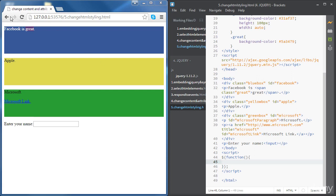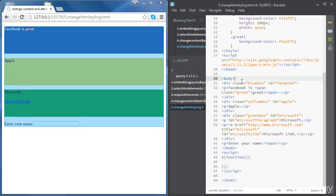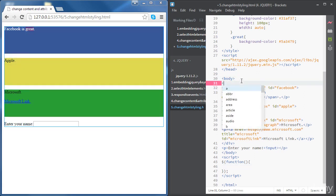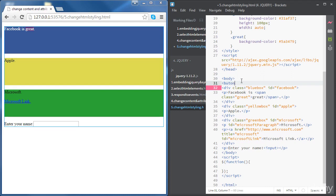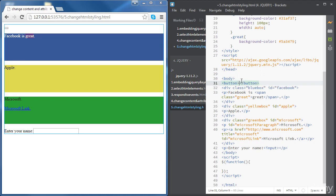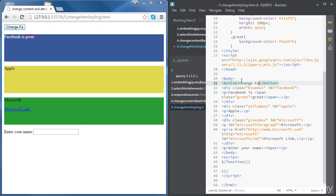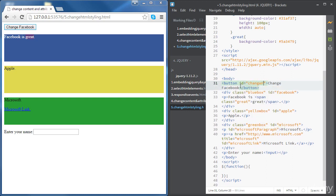First we want to create a button just before Facebook, and we want to be able to click on the button and change the width of Facebook. So let's create the button first. Let's add some text there — 'Change Facebook' — and also let's give it an ID: 'changeFacebook'.